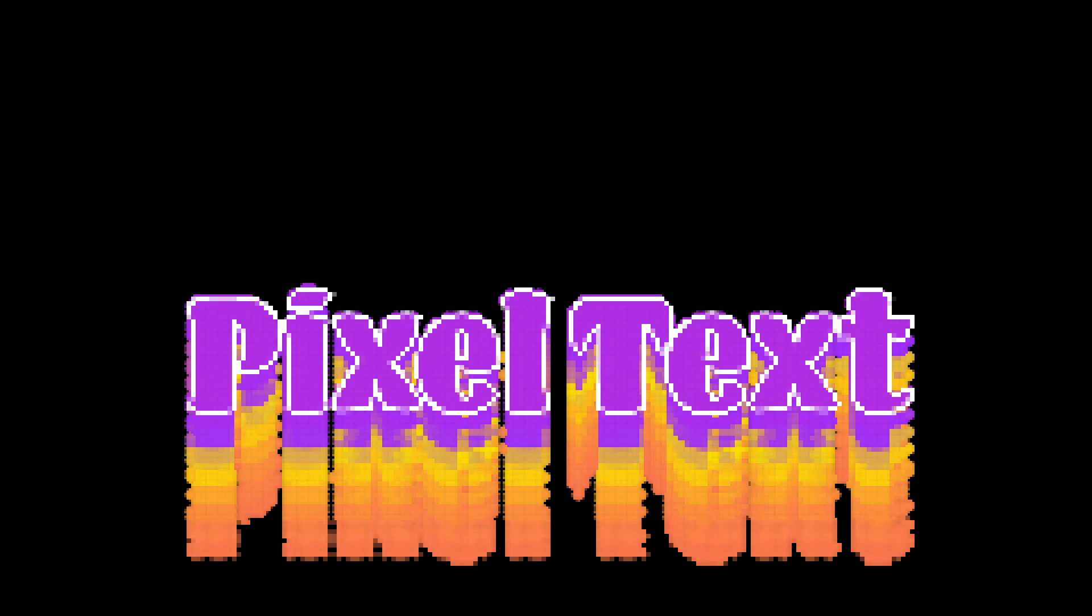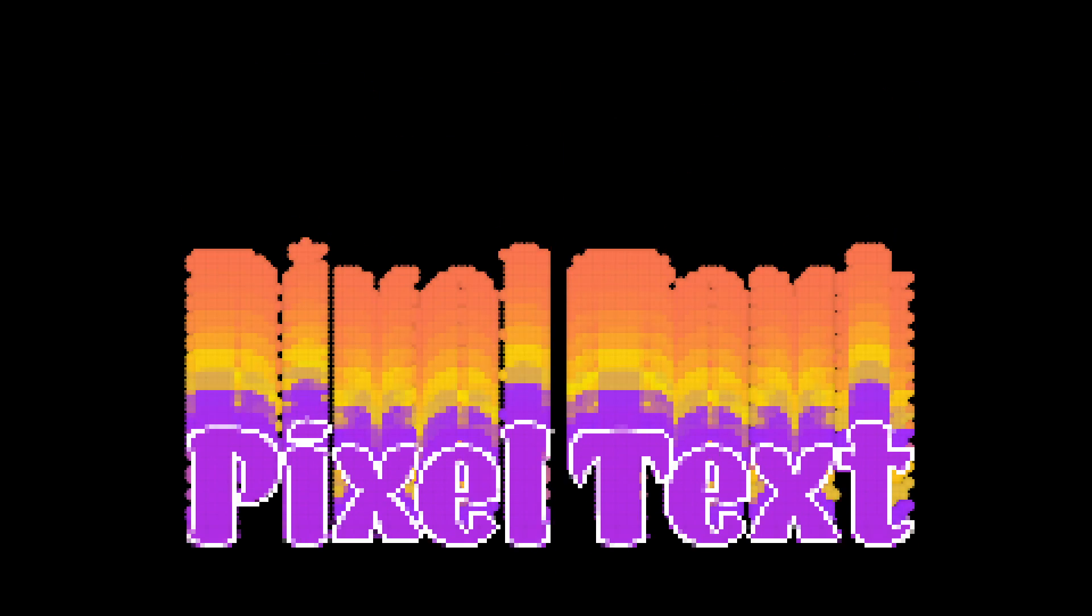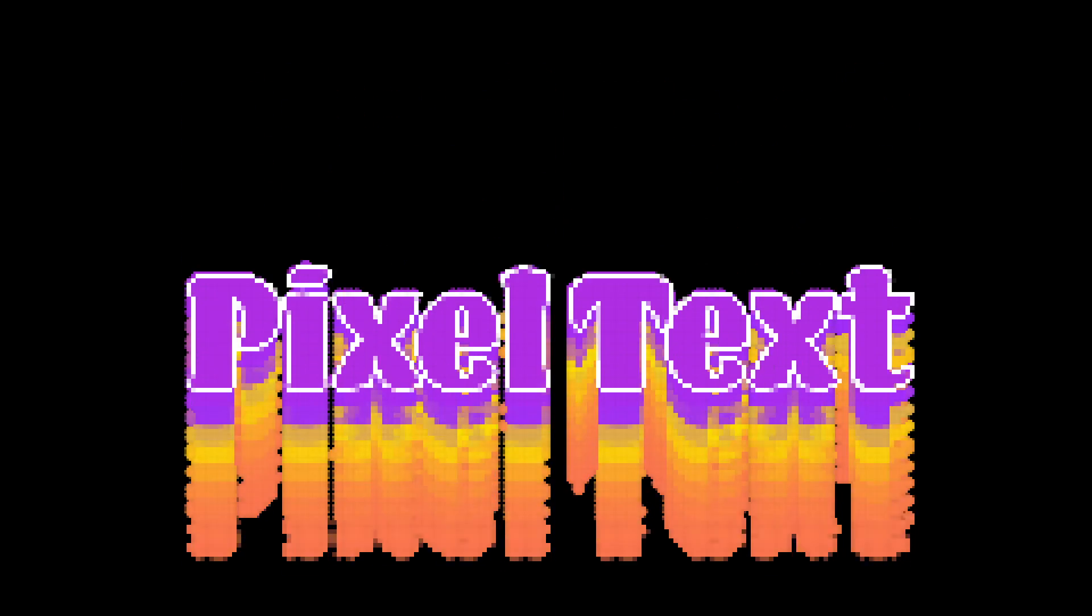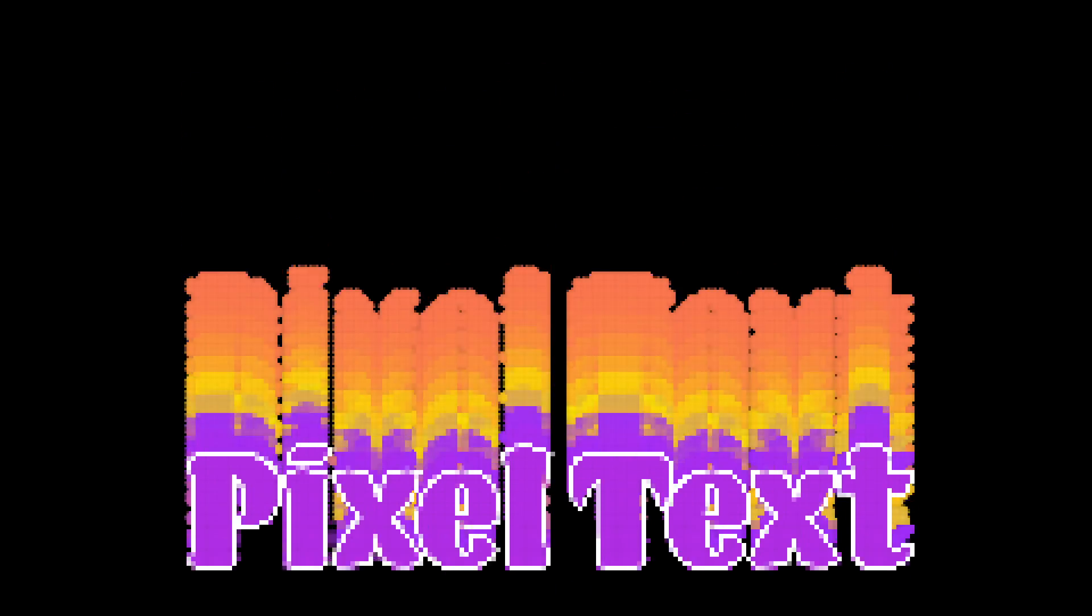Make sure to check out this video right here to see what else you can do with After Effects. See you in the next one. Bye.